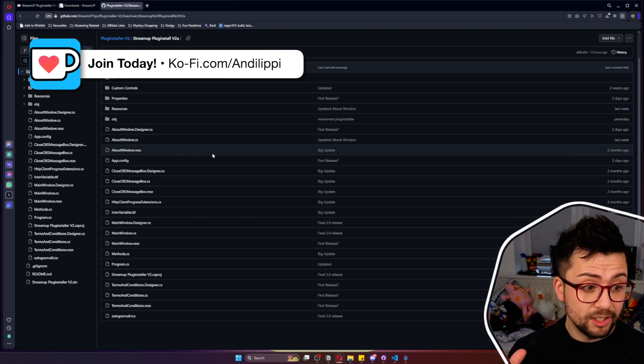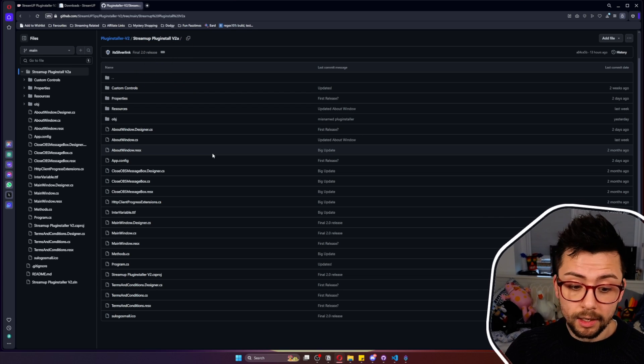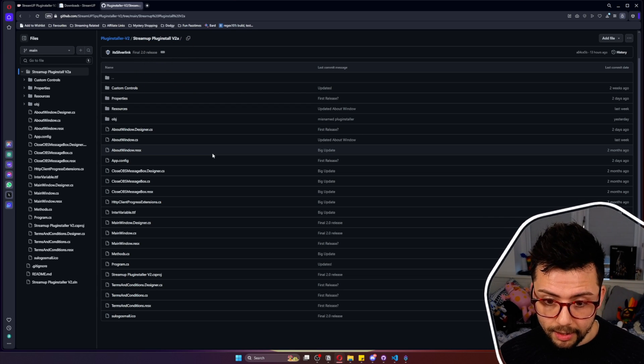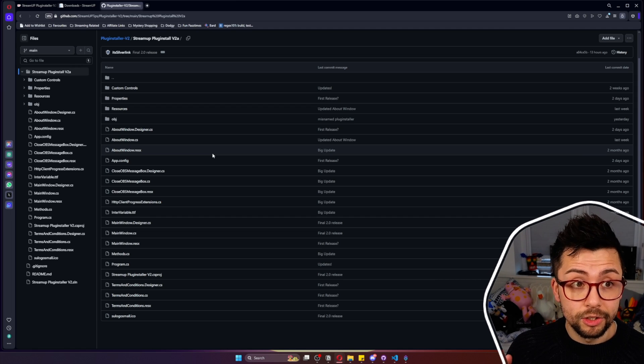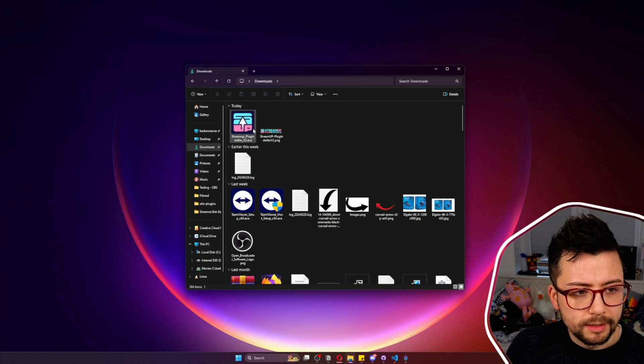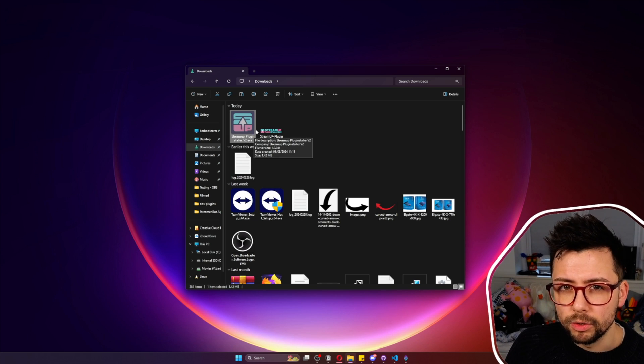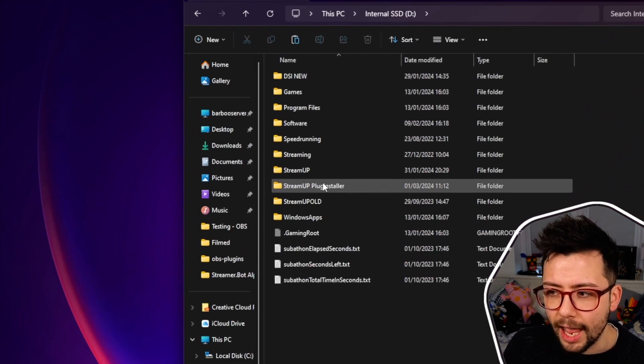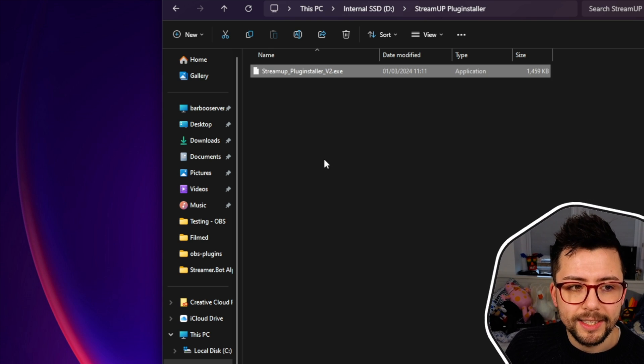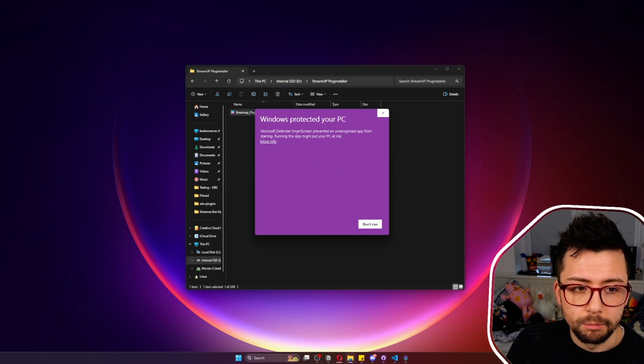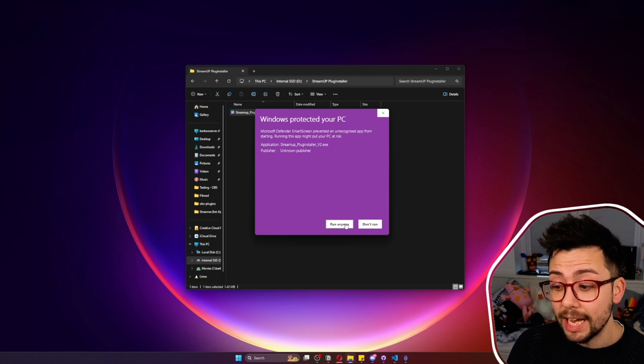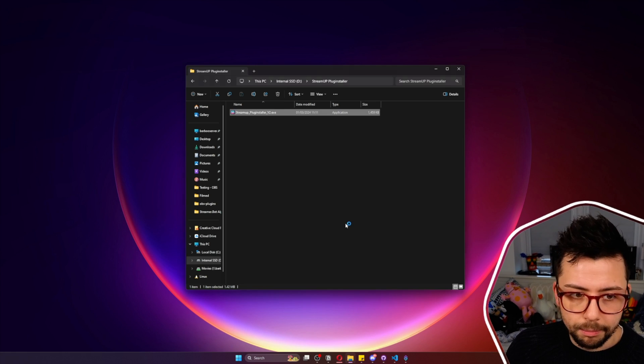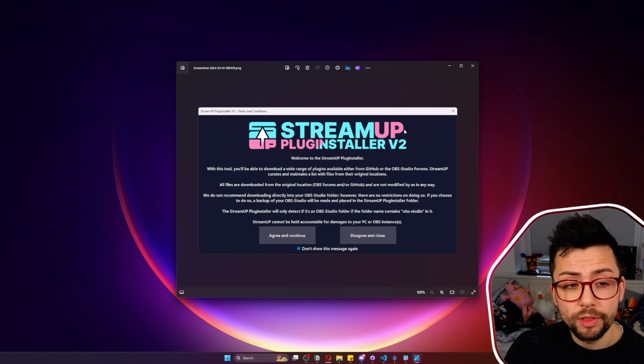It's all run via a database that I manually update. There's no like web scraping or anything like that. Once you've got it downloaded, something I would recommend is just copying it into a folder because you're always going to want to use this. On my D drive I've already created a folder called Plugin Installer and I'm just going to paste the exe in there. Once I open it, it's going to ask me if I'm sure that I want to run it and it is completely safe as long as you've downloaded it from us and nowhere else.